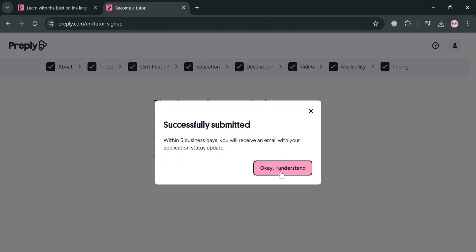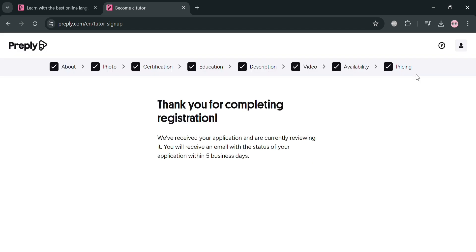And within 5 business days, you will receive an email with your application status update, which indicates whether or not you got accepted or declined as a tutor on this Preply platform. But overall, that is just basically how you can use Preply as a tutor. Thank you.